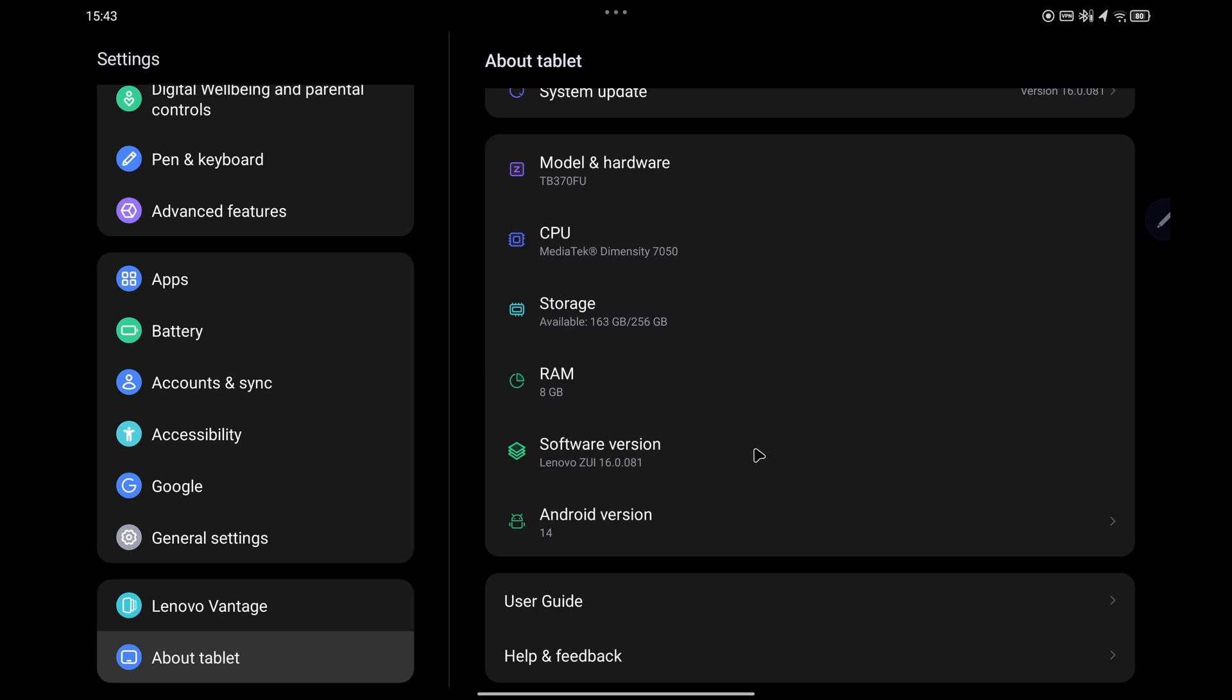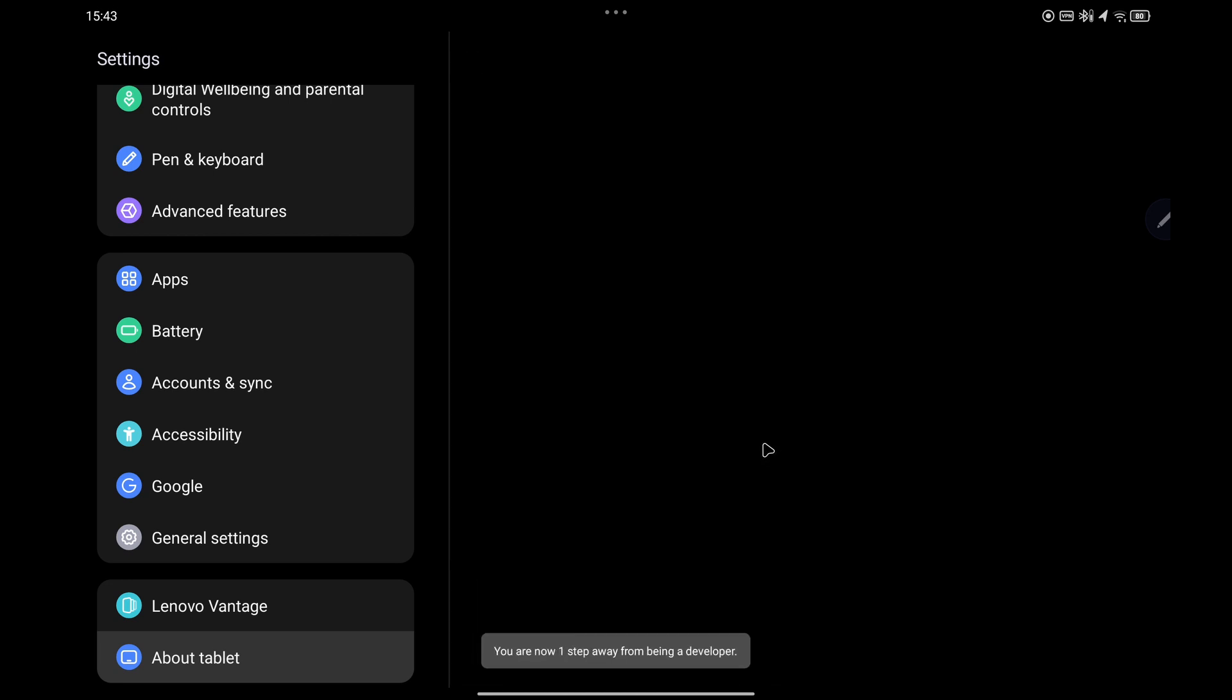What you have to do is tap on Software Version seven times or keep on tapping with your finger. Once that's done it may ask you for a fingerprint or a code, so follow those details.